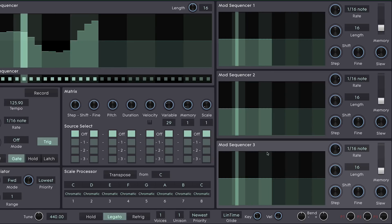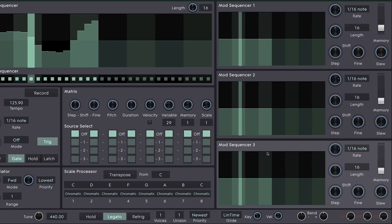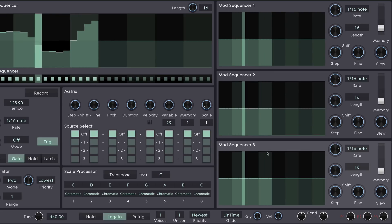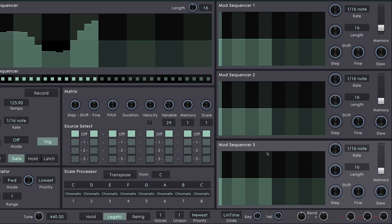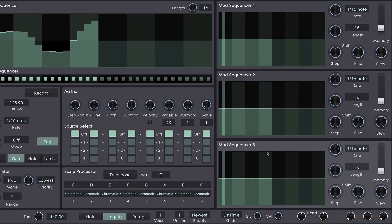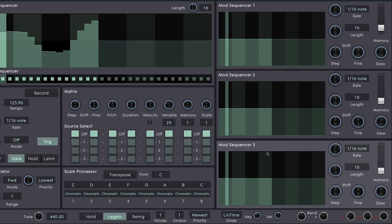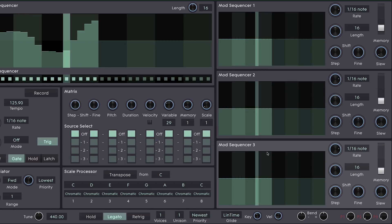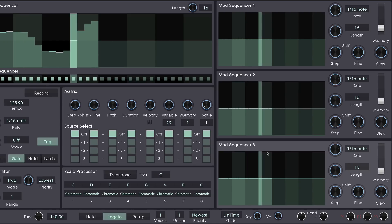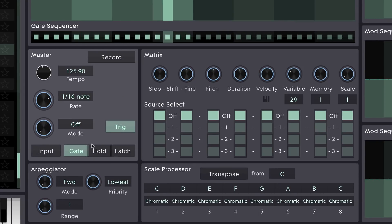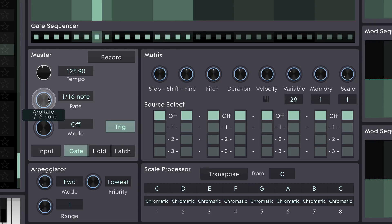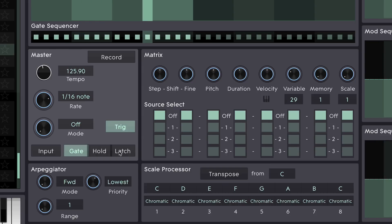One sequencer might be doing velocity duties. Another sequencer might be controlling the gate length of each step. And another sequencer might be assigned to something within the synth sound itself, such as filter cutoff or one of the oscillator frequencies or anything that can be modulated. In the middle section here we can see the master section where we have control over tempo, step length and a few other things that we'll come to in a moment.